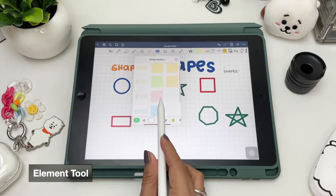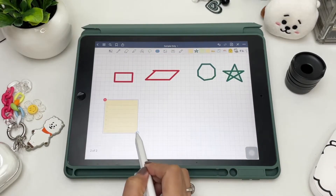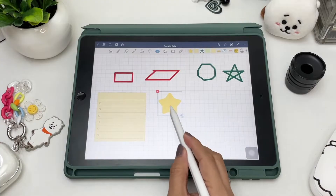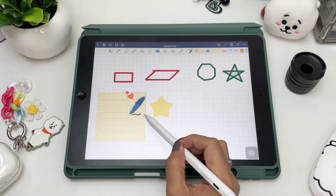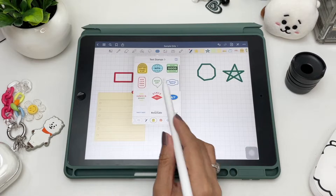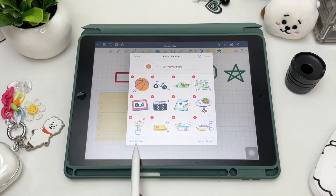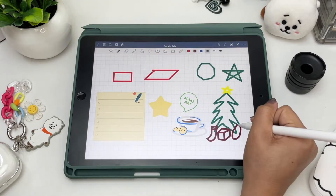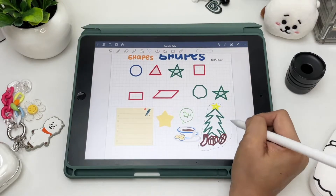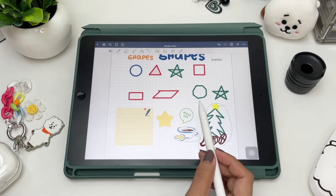Next is the element tool, which is basically your stickers. You can import from your gallery, or you can draw on your page and use the lasso tool to add your drawing to your elements.